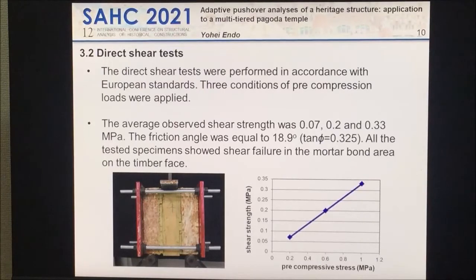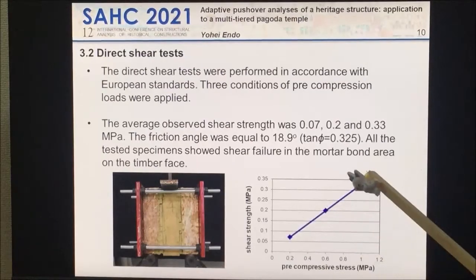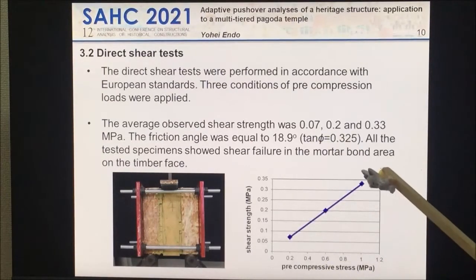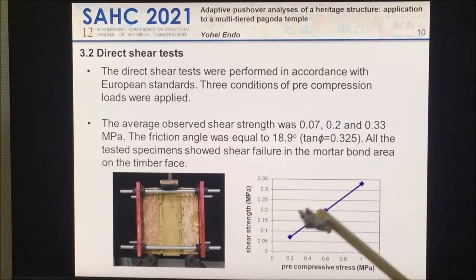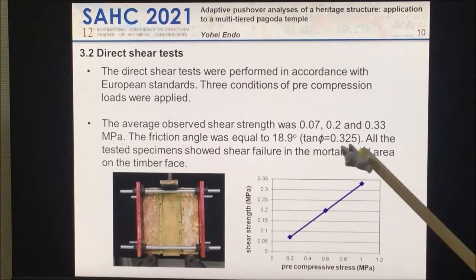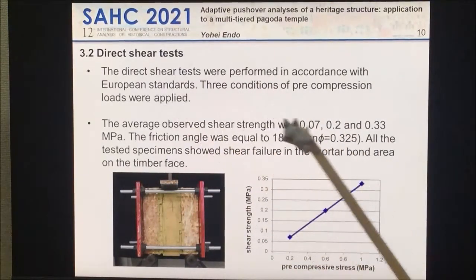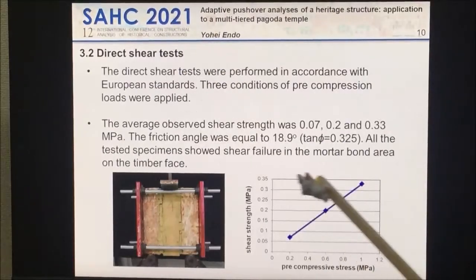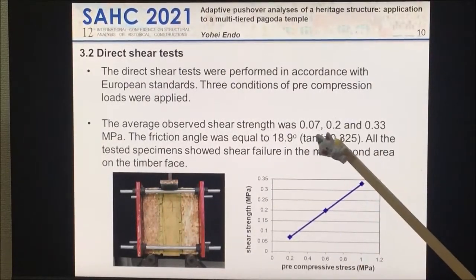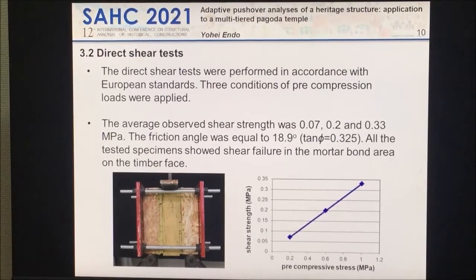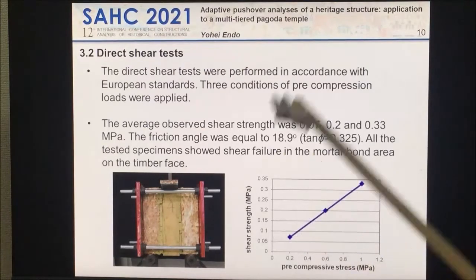We carried out the direct shear test, changing the pre-compression stress as Eurocode specified, and obtained a beautiful straight line — we are very happy. Extending this line, cohesion is almost zero, and the friction angle is 0.325. These values are consistent with what we know for similar kinds of materials.